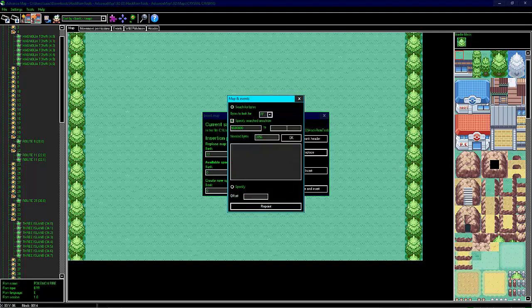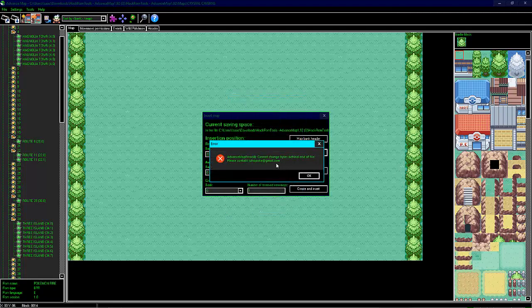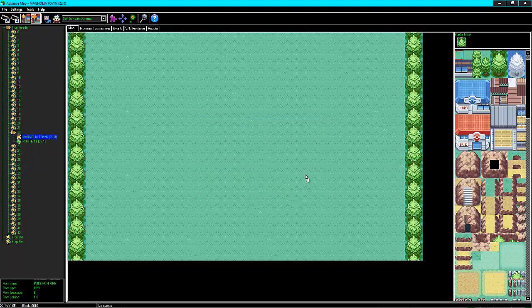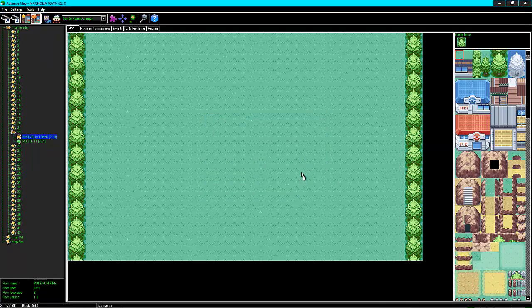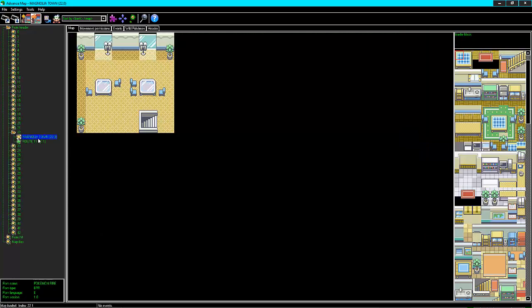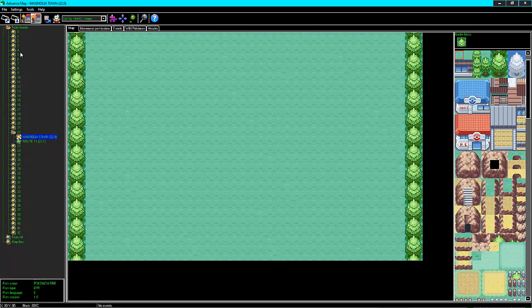So, we'll do it again. Select here. Dollar sign, 8, 1, 2, 3, 4, 5, 6. Select, OK, search done, repoint. Cannot change bytes behind the file, please, because I'm a little evil. Well, that's a problem. And it did it anyway. Okay. Well, despite our little hiccup there, as you can see, we now have our map inserted here in this bank.